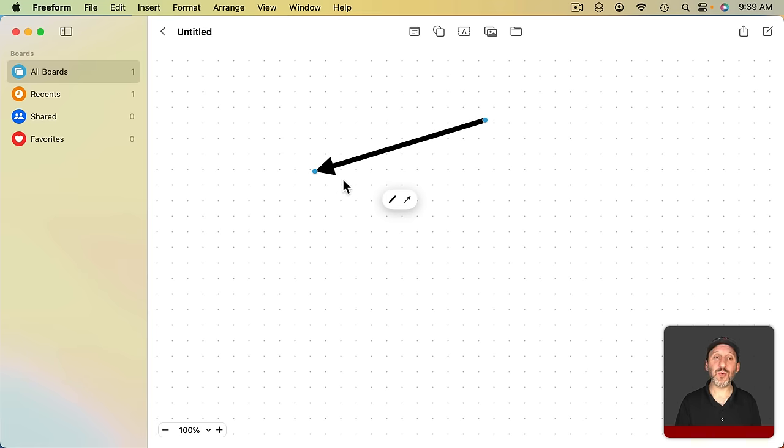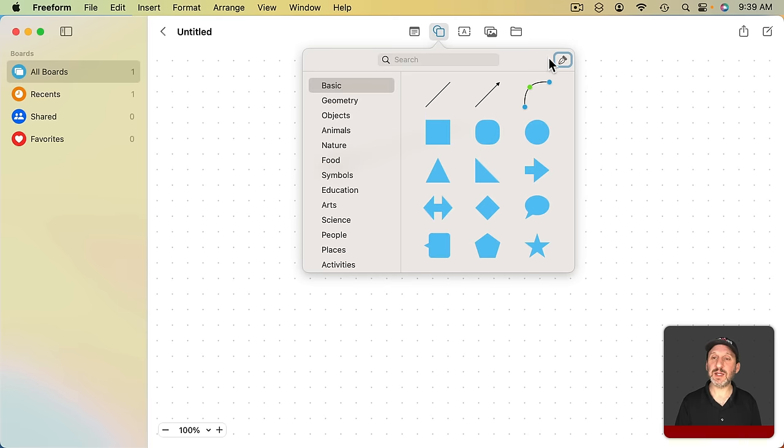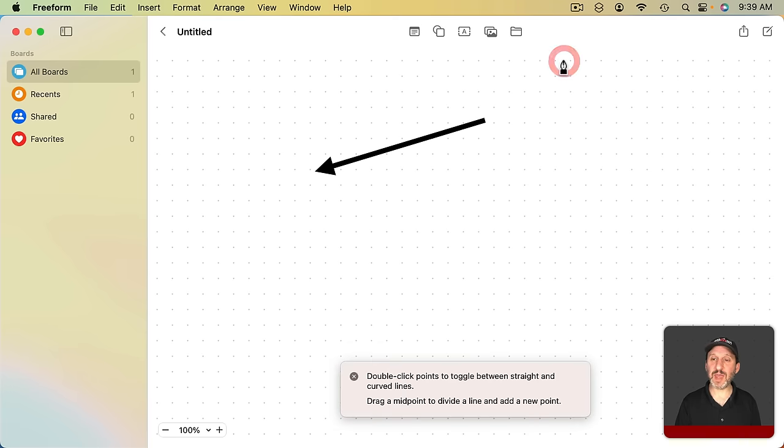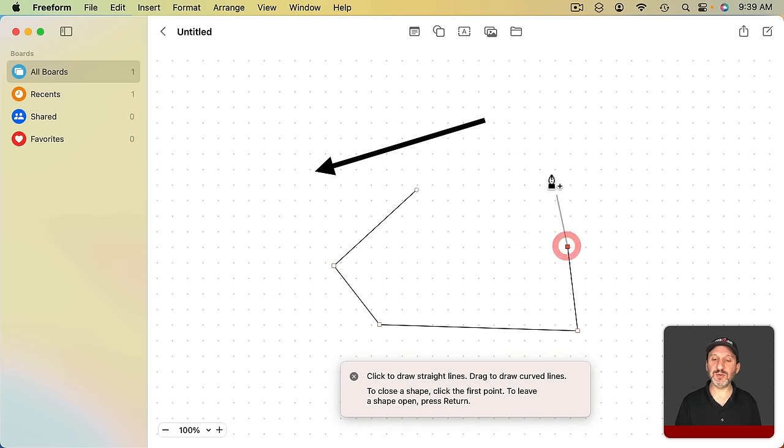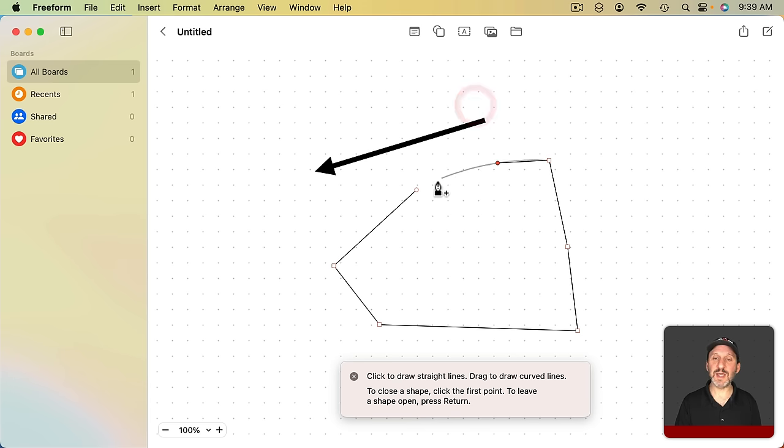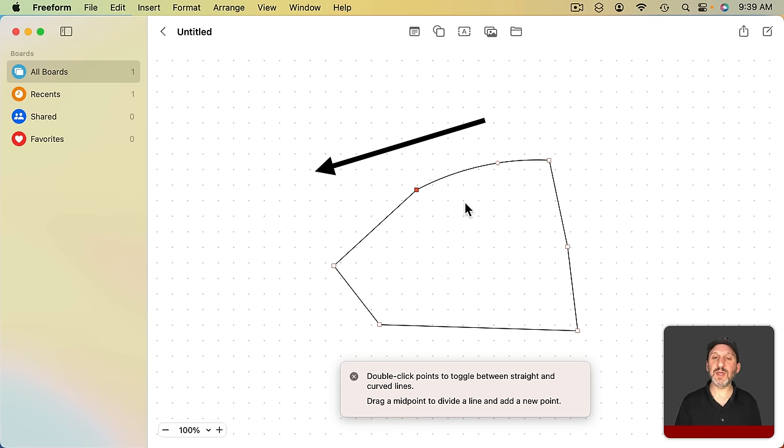On the Mac there's no way to simply draw shapes but you can click here and then use the Pen Tool and then you can draw a shape using straight lines or drag to curve a line. This is the same tool that's available in Pages, Numbers, and Keynote.